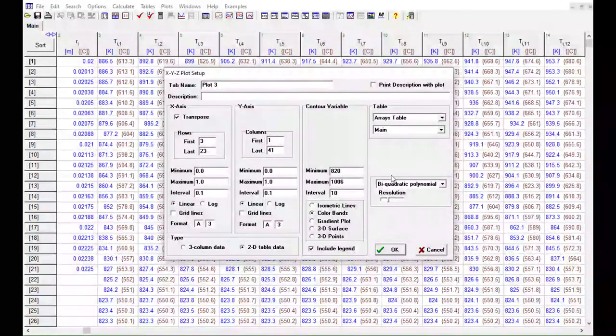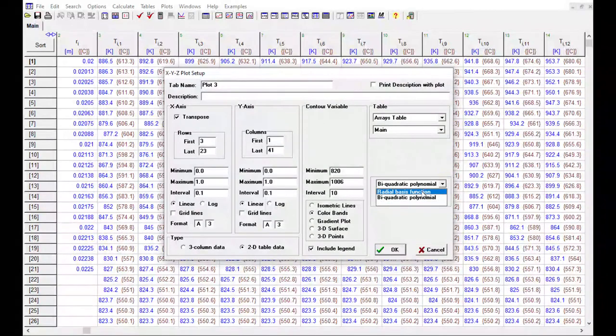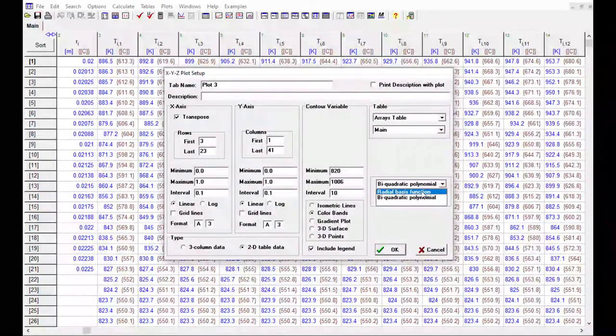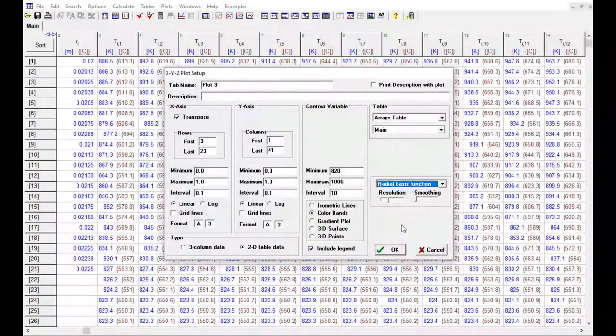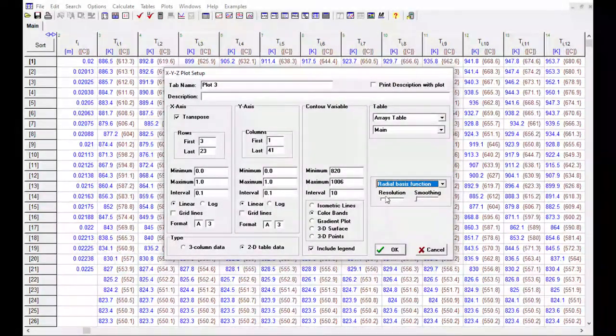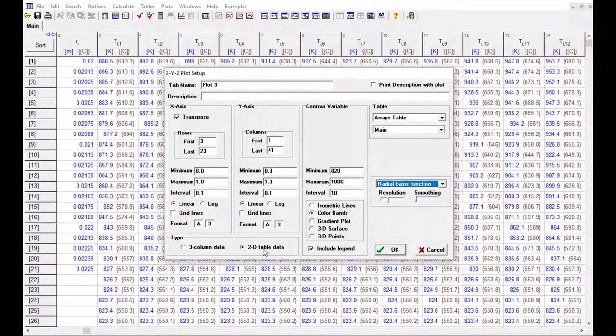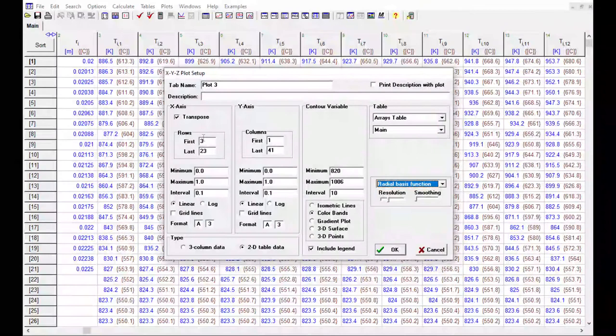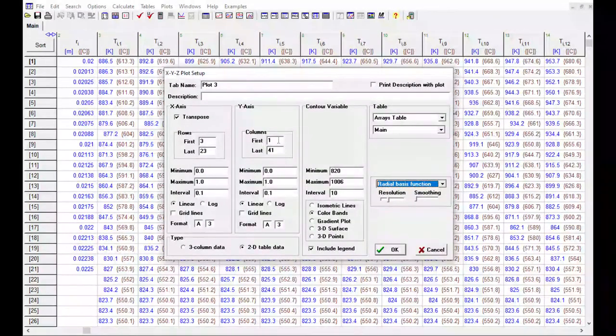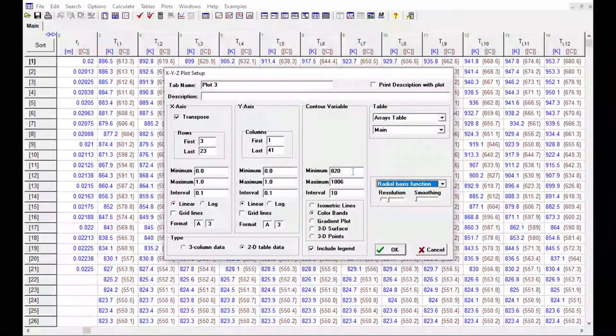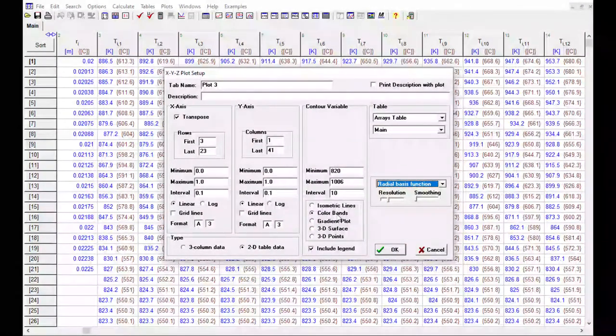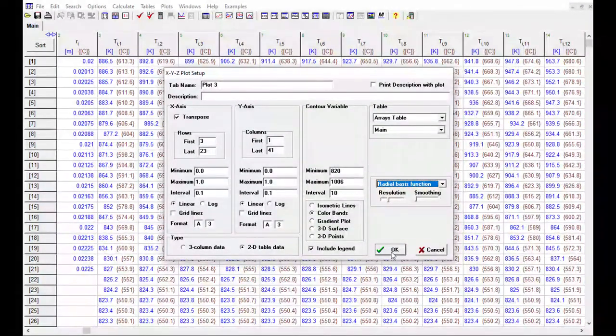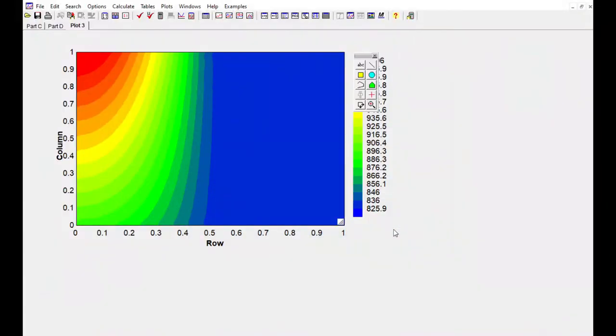Okay, so that should do it. The last thing you can do if you want is you can play around with this interpolation. I like to use the radial basis function option. I think it looks a little bit better, but this should do it. So just to recap, 2D table data, transpose, enter columns, make sure your rows match up here, specify the min max interval for the color bands option. Okay, now we click OK, and it's going to generate the plot.